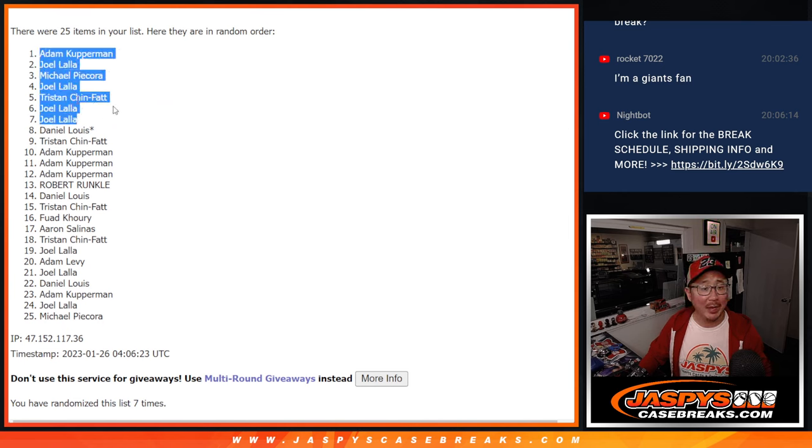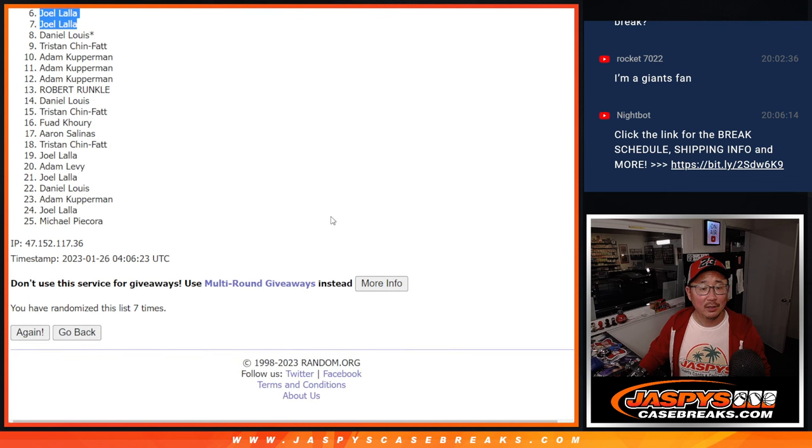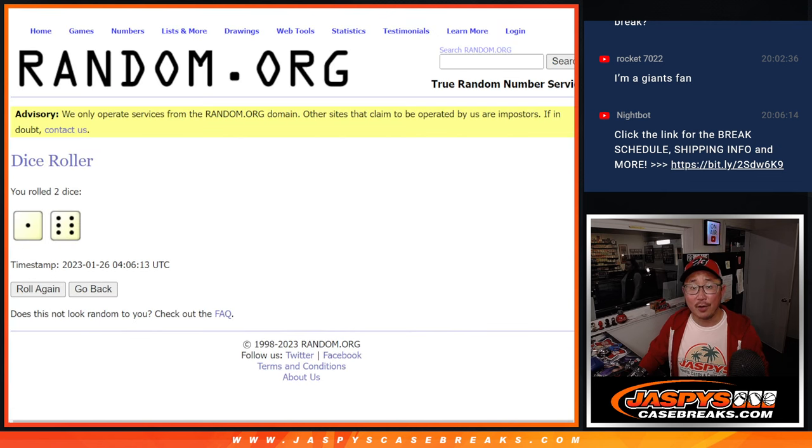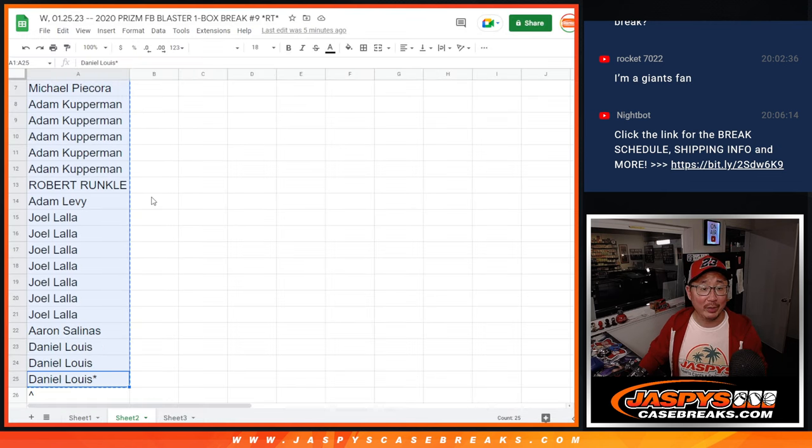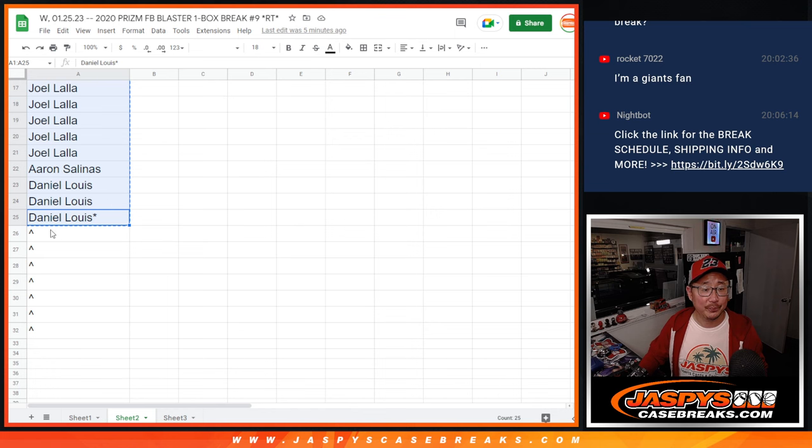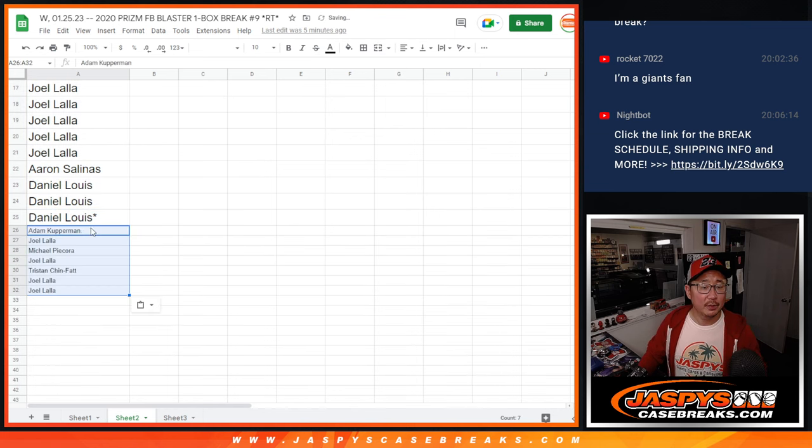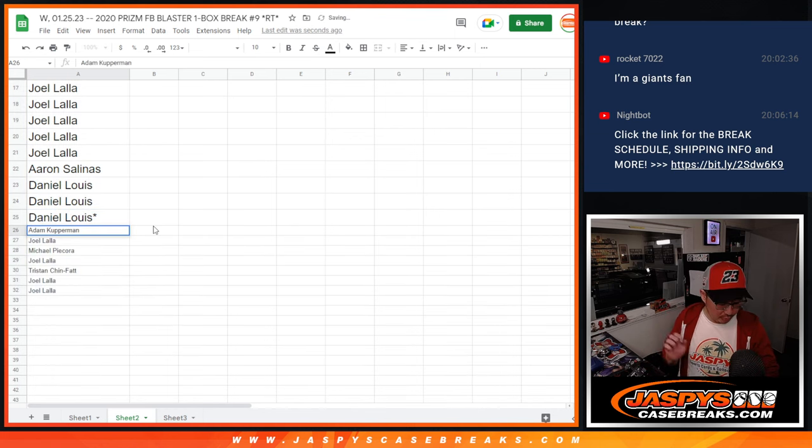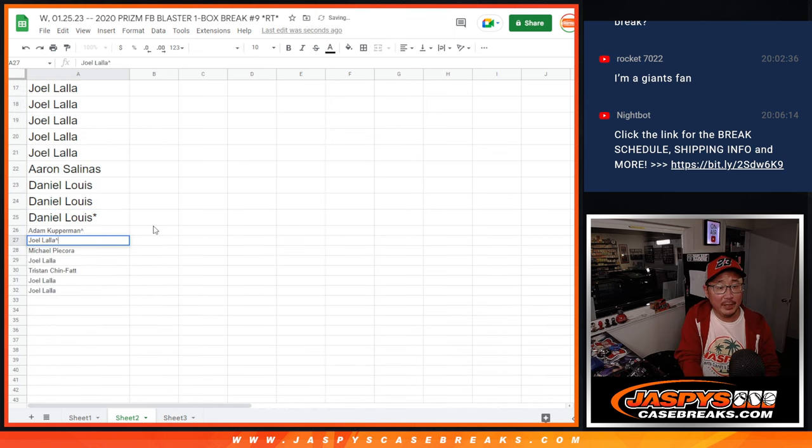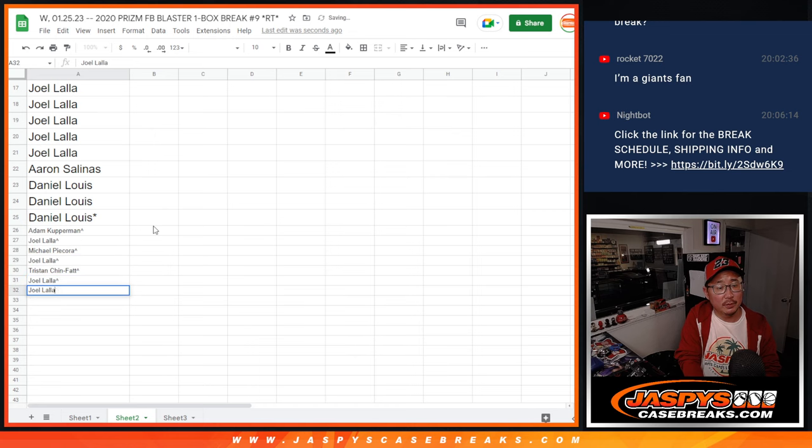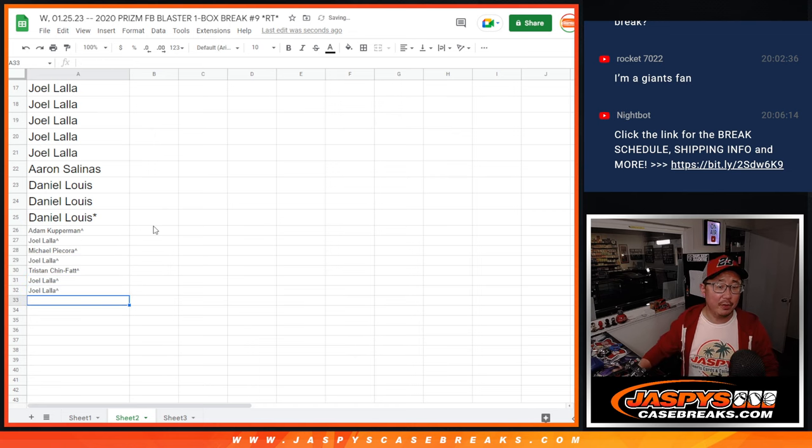Adam, Joel, Michael, Tristan. Some extra spots going your way. A little buy one, get one. So as usual, put those little rooftops next to your name, so you know you won those spots.